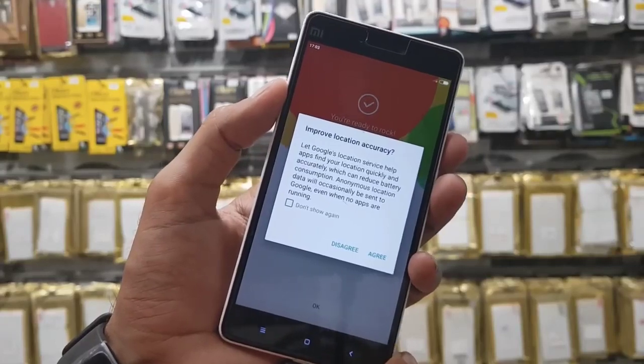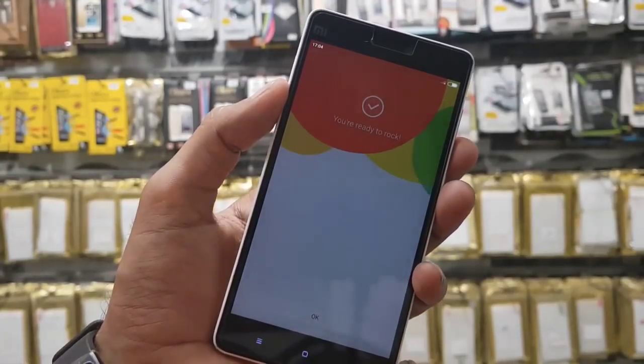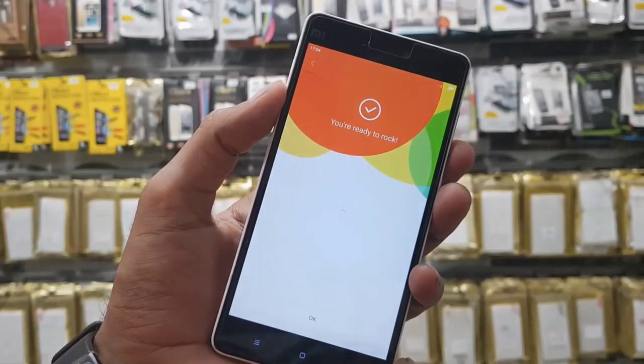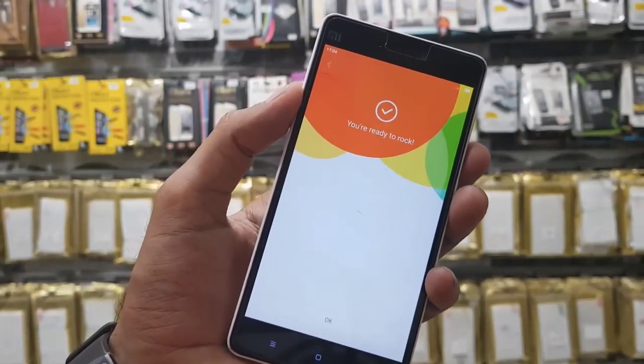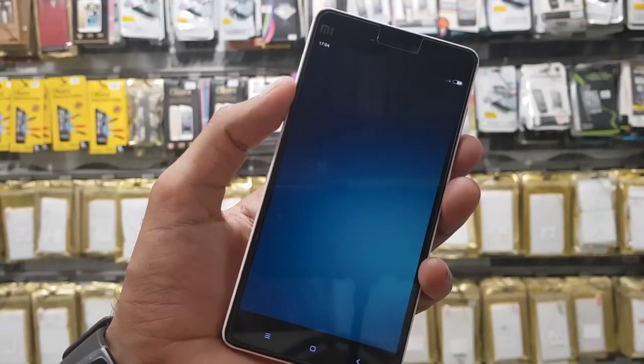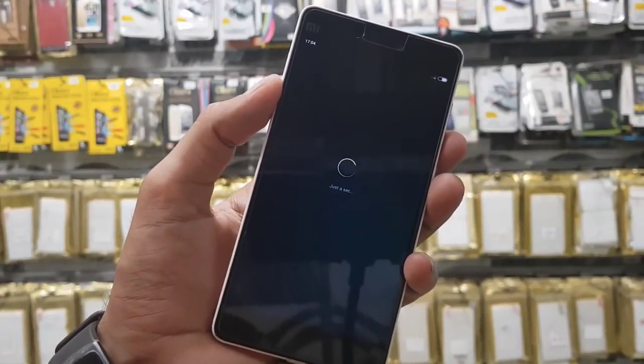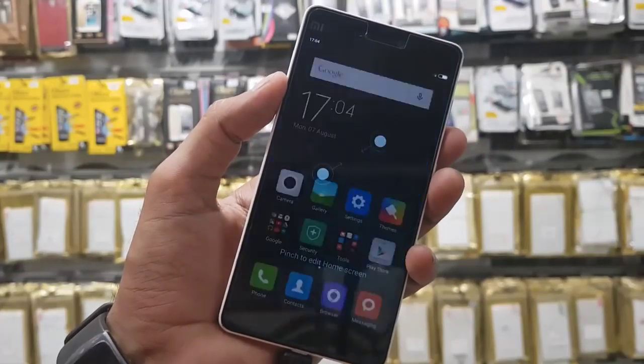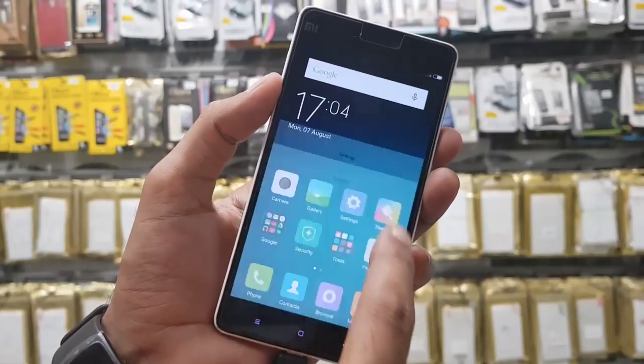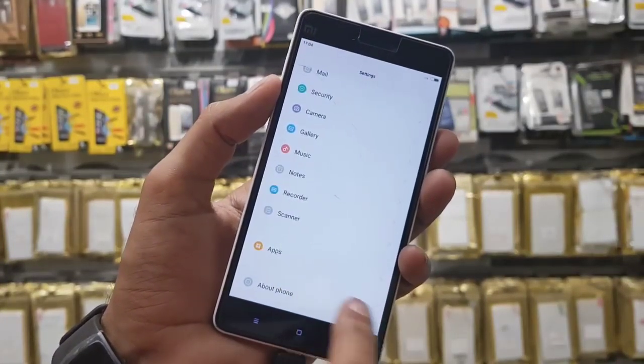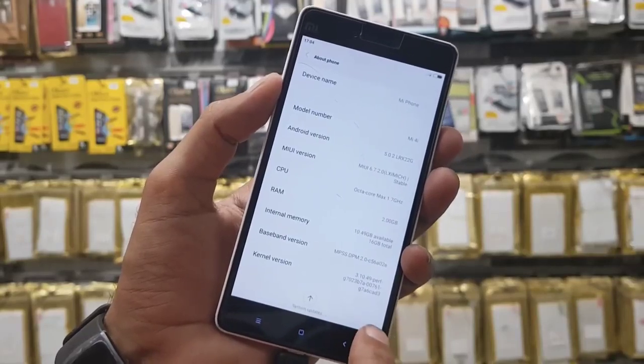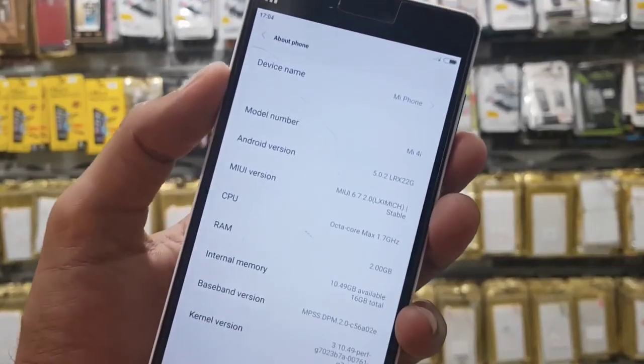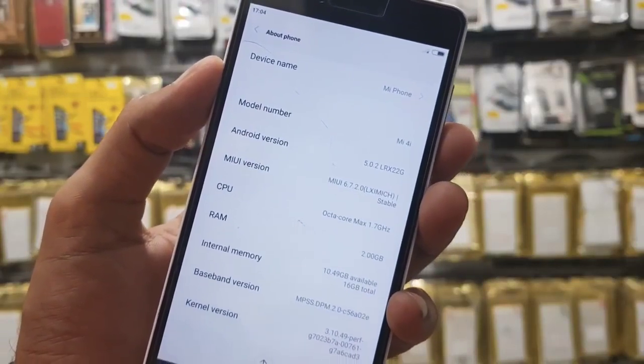Click agree. I am suggesting you that after following this process, do not update your device, otherwise your device will be locked again. Now you can see this device is unlocked. Now let me show you the model number and Android version. This is Mi 4i and Android version 5.0.2 and Mi version 6.